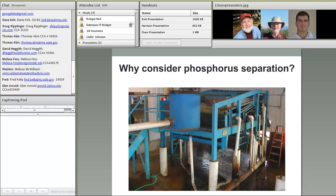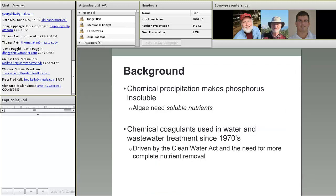Why consider phosphorus separation? It really goes back to manure management. Phosphorus is, in Michigan and many states around the United States, a limiting nutrient when it comes to manure application. There's an imbalance in nitrogen and phosphorus in most livestock manures. So when you're applying for crop utilization, it's often hard to do one application that matches both the crop needs for nitrogen and phosphorus. Overall easing of manure management practices is another reason for phosphorus separation.